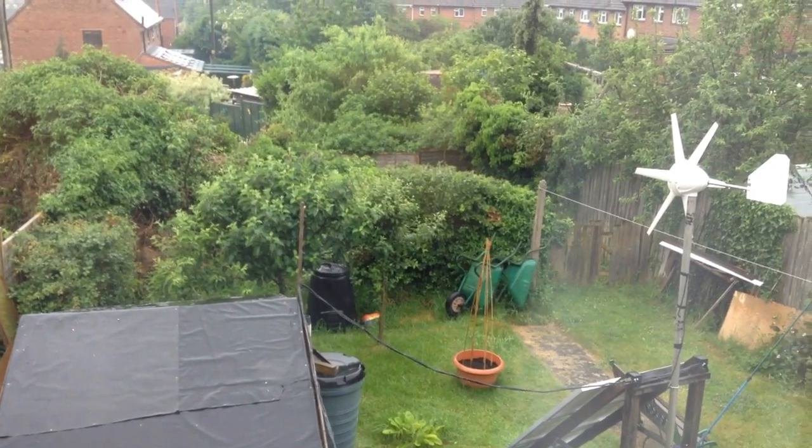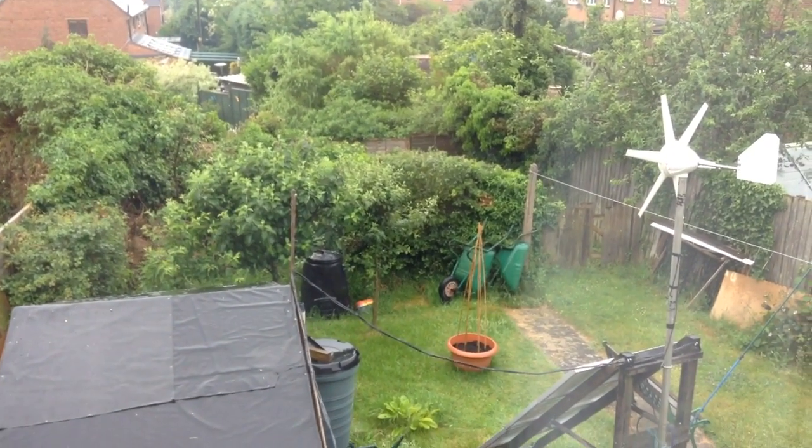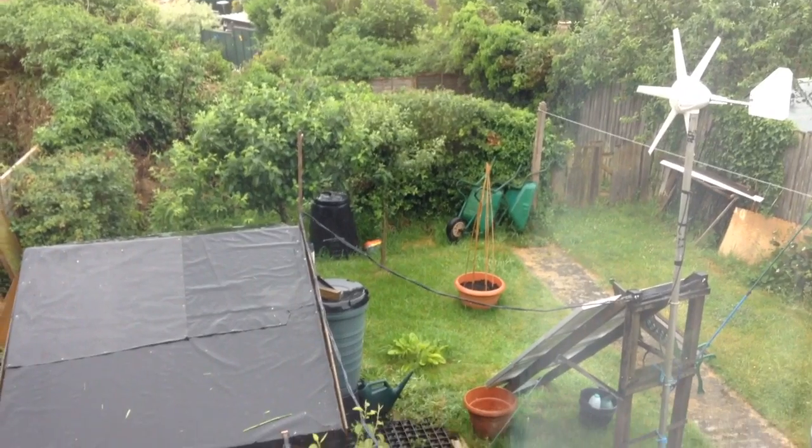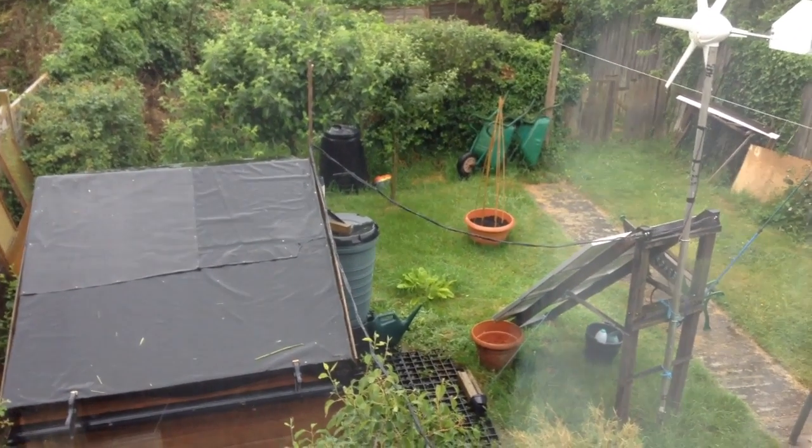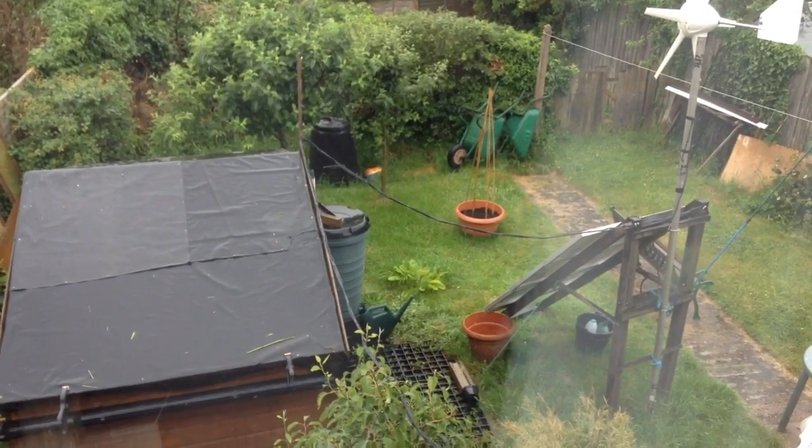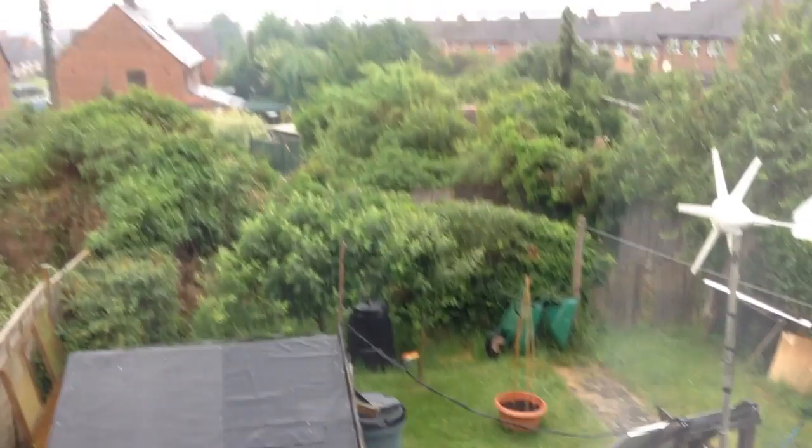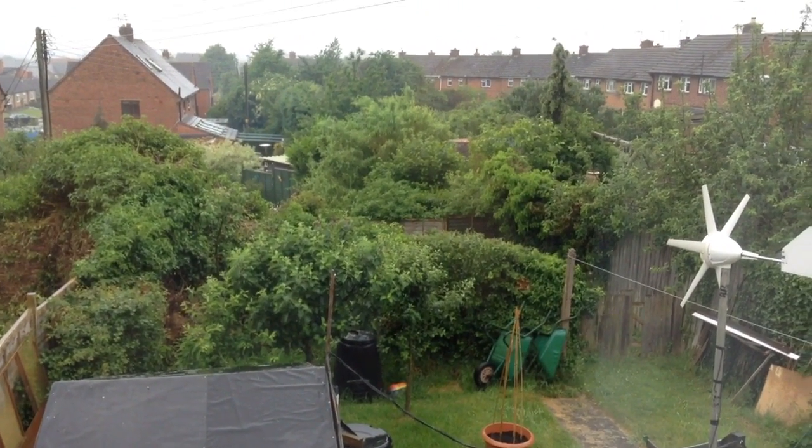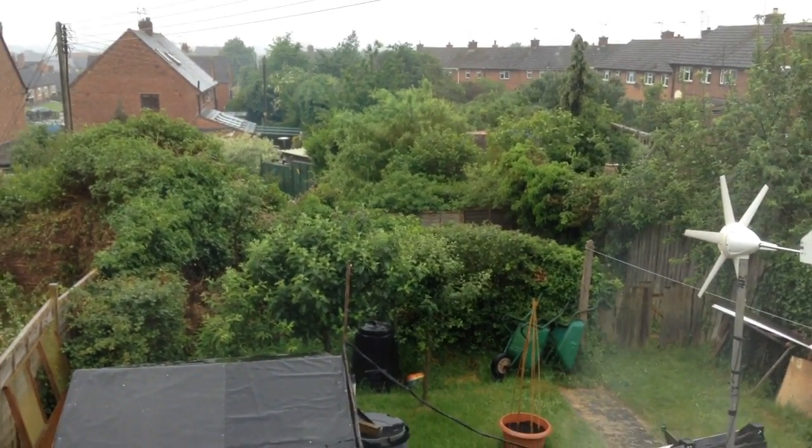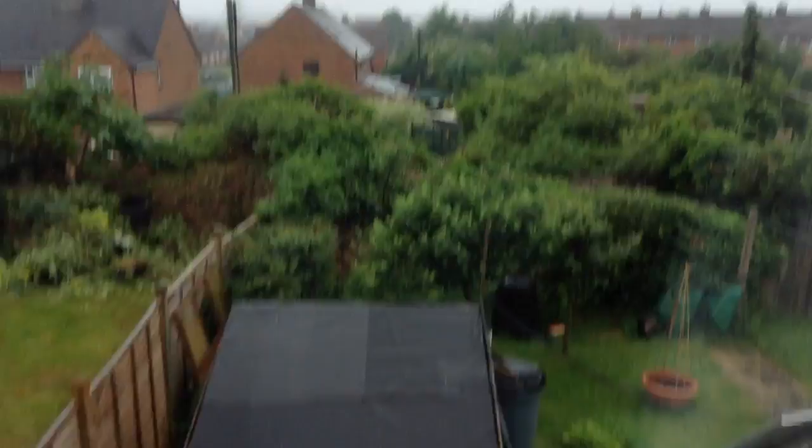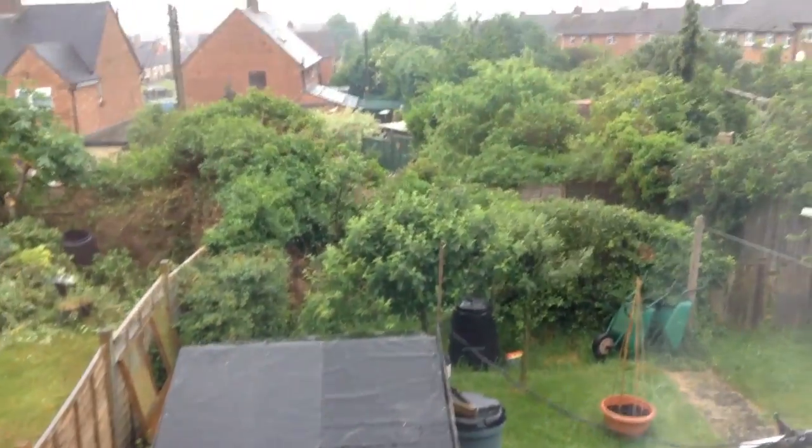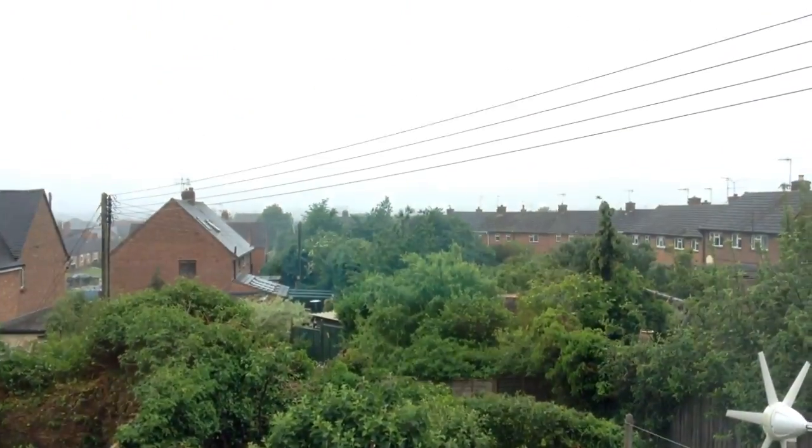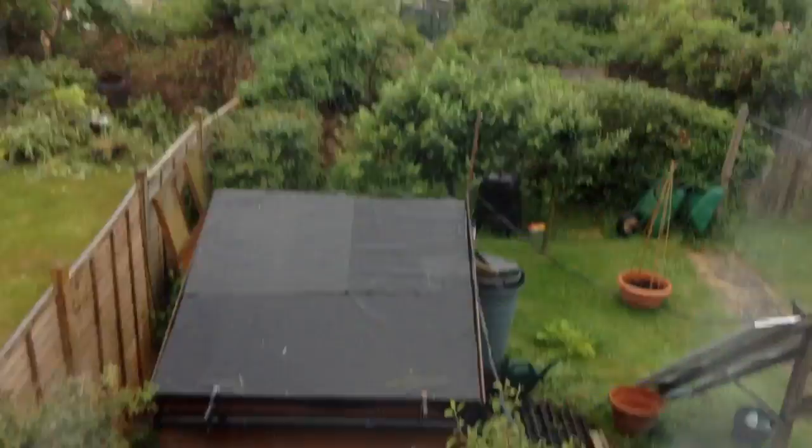Hello everybody, this is Solar Tiger with another wind and solar power video. Today is Sunday the 12th of June and it is raining. It's raining and very dull and gloomy.